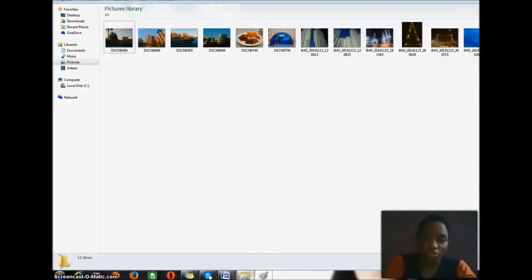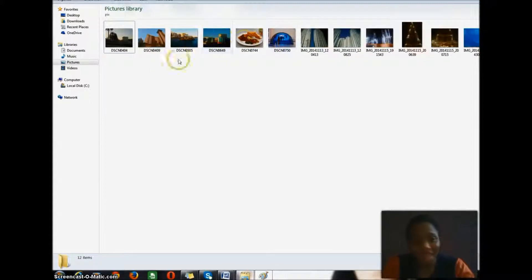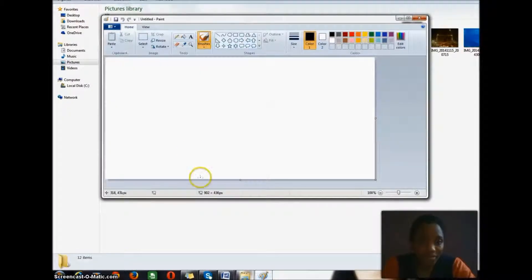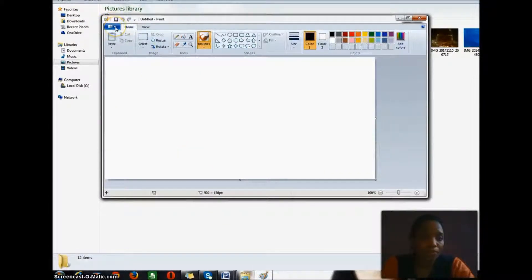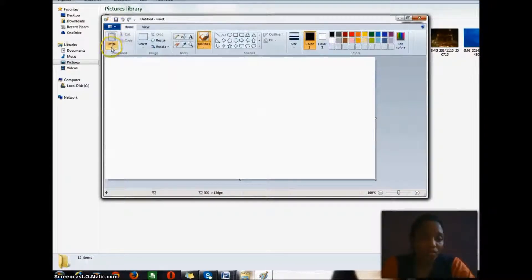Now, these were the pictures I took when I was on vacation. I just want to crop one of the pictures — I took some great shots. So I'm going to take one of these pictures from the folder. All I have to do is come back to Paint and go to this icon here.